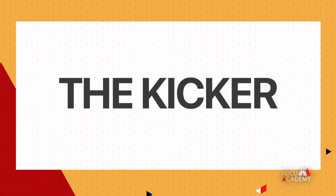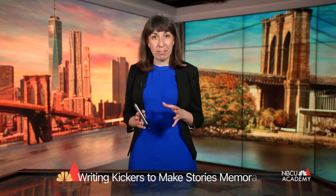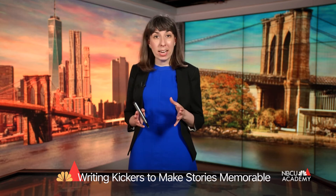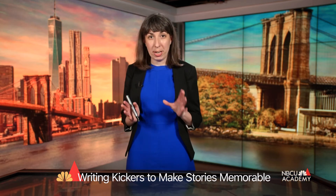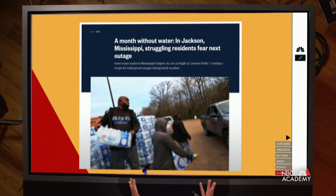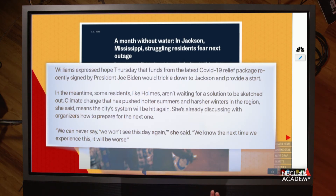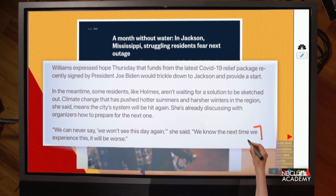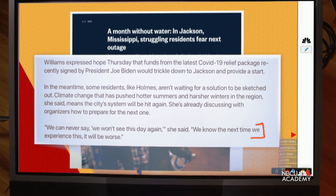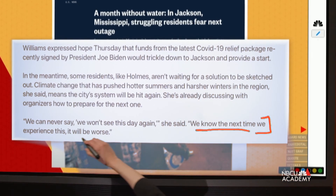So how do you end a piece? Let's talk about the kicker. The kicker is ideally something memorable that gives the reader a takeaway. In a breaking news story sometimes you just get to the end of the information and stop, but in another type of story you want to leave the reader with something memorable. In this example we have a story about a water crisis in Jackson, Mississippi. We're ending with one of our activist characters and something forward-looking — a quote about what might happen next: 'We know the next time it will be worse.'